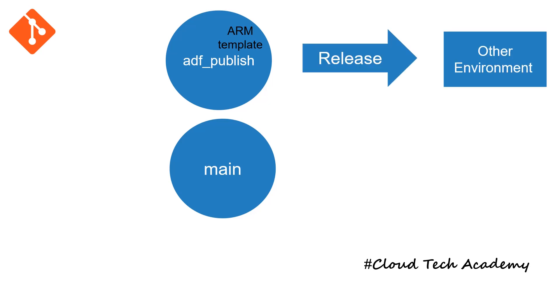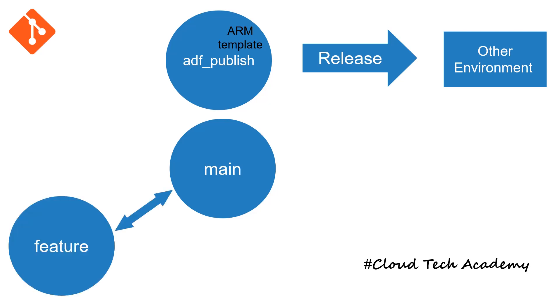And suppose in case if you are planning to create some new branch, you will create on top of main branch. After that, you will make your changes in the feature branch. And as usual, you will raise a pull request in order to merge your changes to main branch. So this is how a Git setup will work.